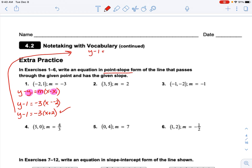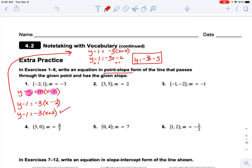Let's convert that first one to slope-intercept form right now: y minus 1 equals negative 3 times x plus 2. Distribute the negative 3: y minus 1 equals negative 3x minus 6. Add 1 to both sides: y equals negative 3x minus 5. So I've taken point-slope form and converted it to slope-intercept form. For the next example, y minus 5 equals 2 times x minus 3 — nothing to simplify there, so we're done.